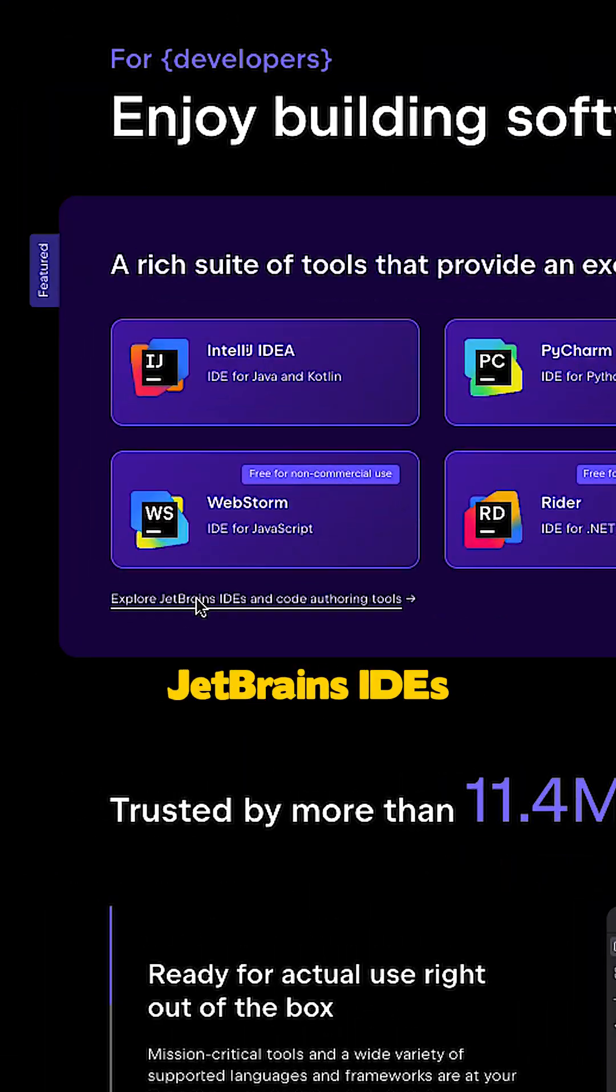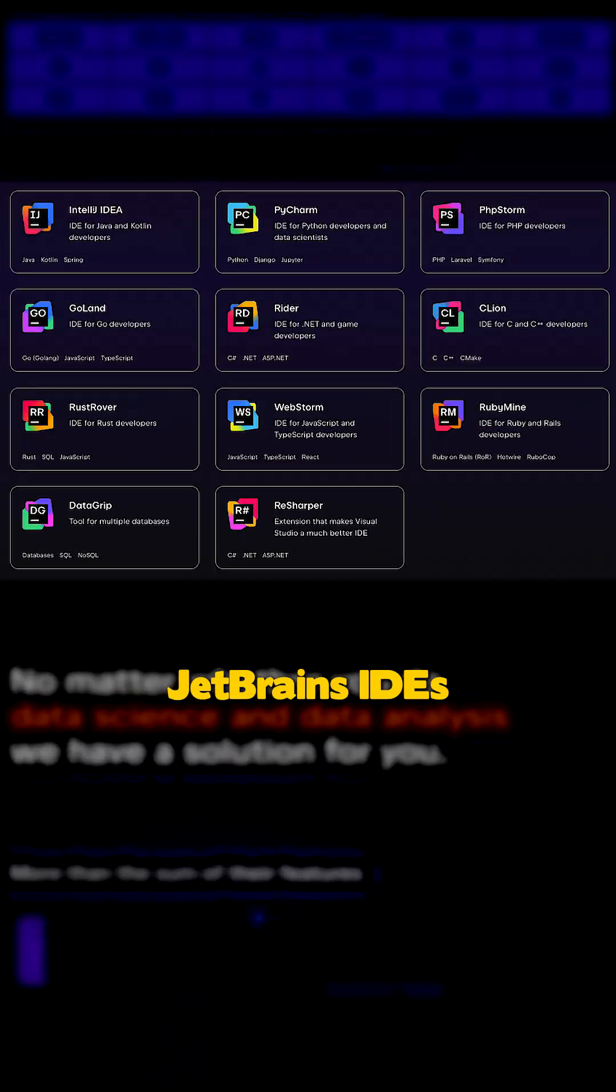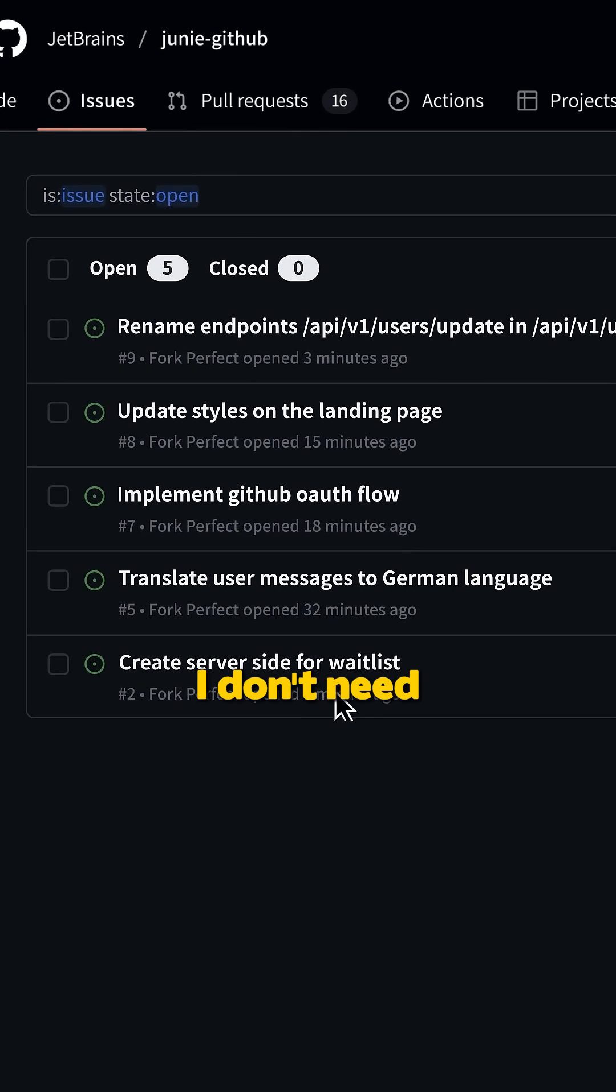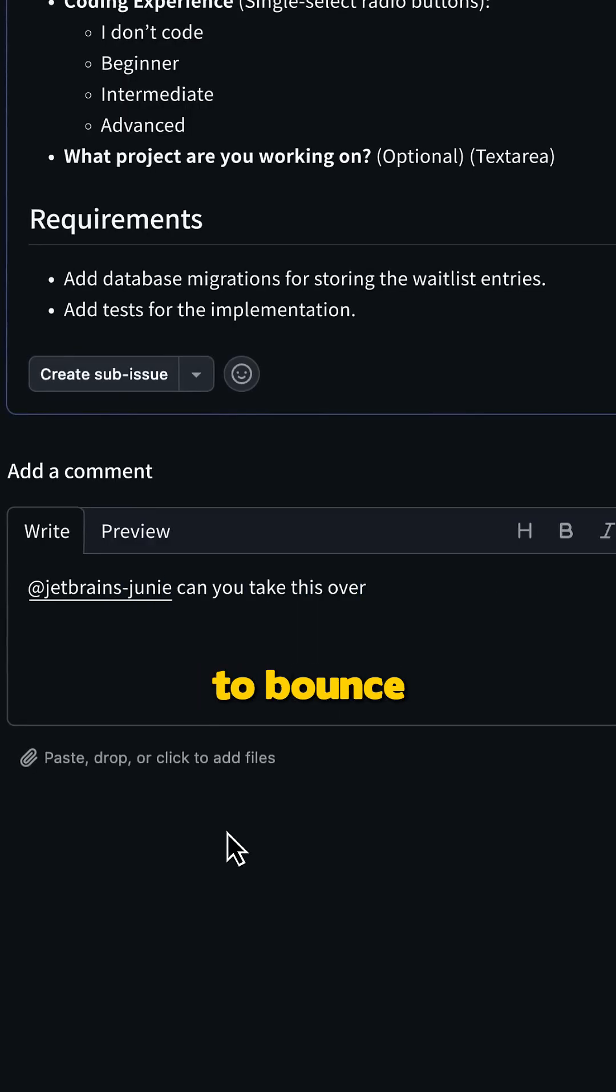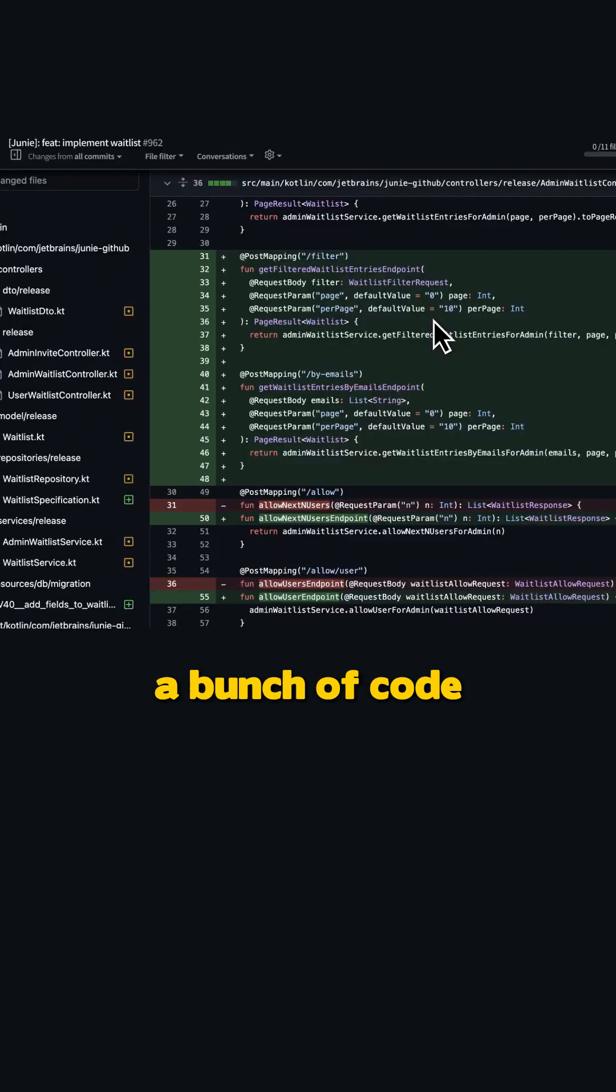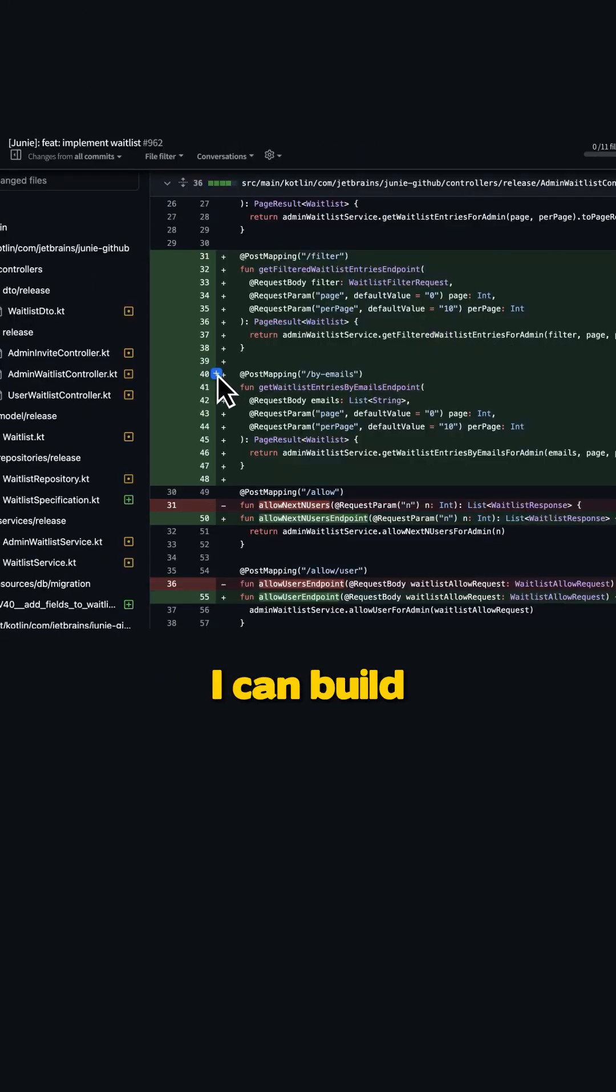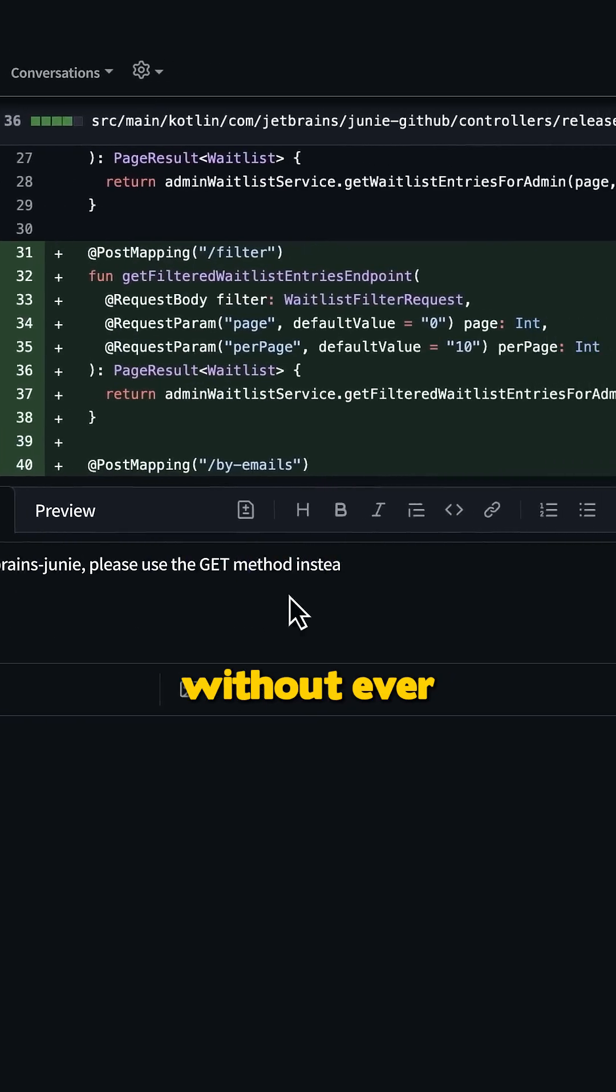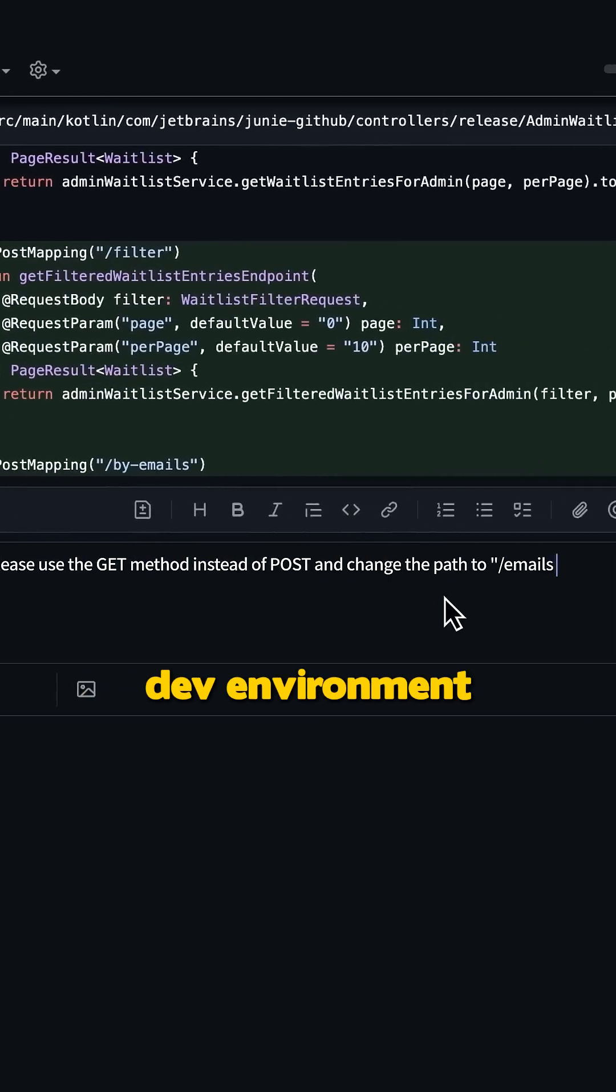And Junie is built right into JetBrains IDEs, and it connects to GitHub and GitLab, which means I don't need to bounce between tabs or copy paste a bunch of code. I can build and ship faster without ever leaving my dev environment.